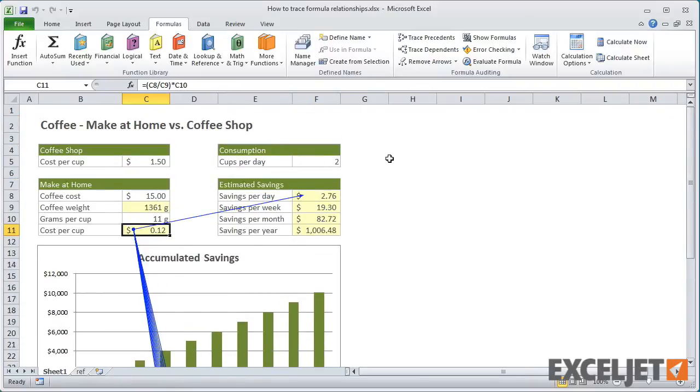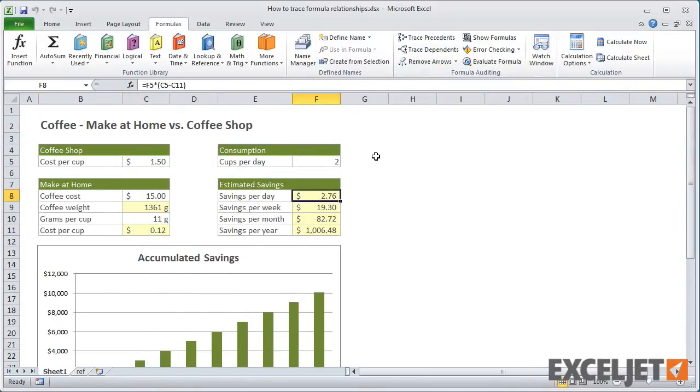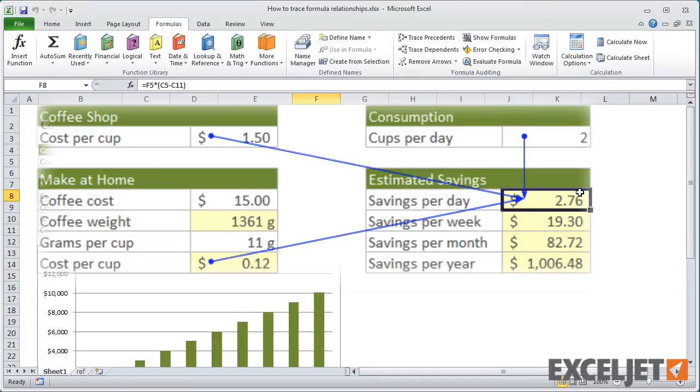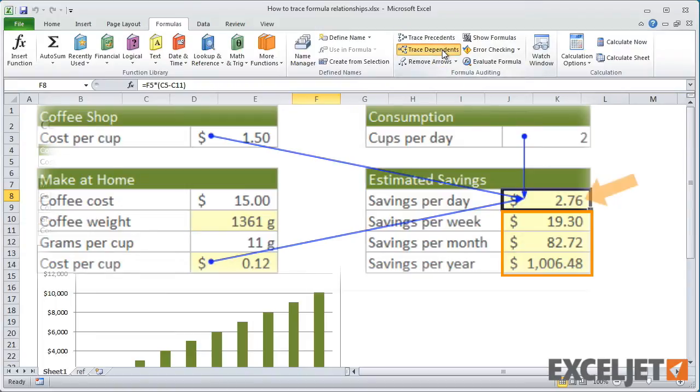Let's try the same thing with cell F8 selected. We can see that F8 calculates savings per day using C5, C11, and F5. These cells are direct precedents. Cells F9, F10, and F11 are all dependents of the result in F8.